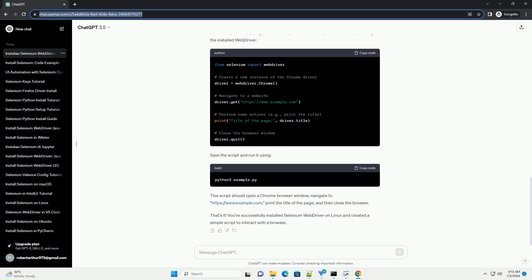Save the script and run it using. This script should open a Chrome browser window, navigate to https://www.example.com, print the title of the page, and then close the browser.